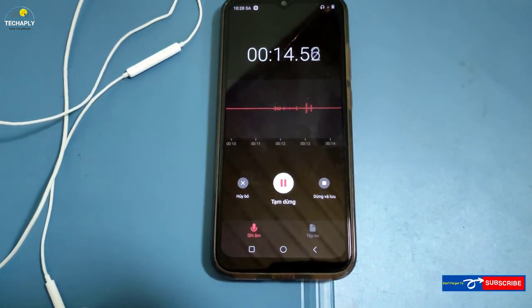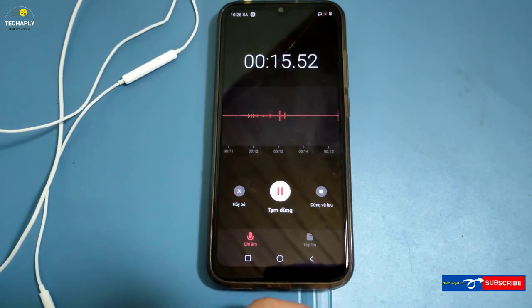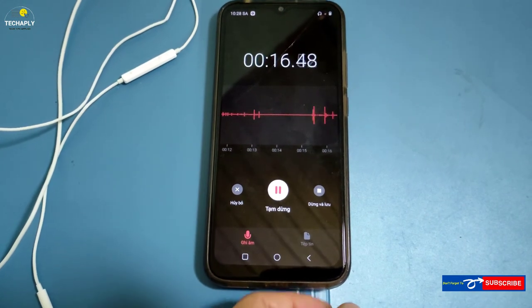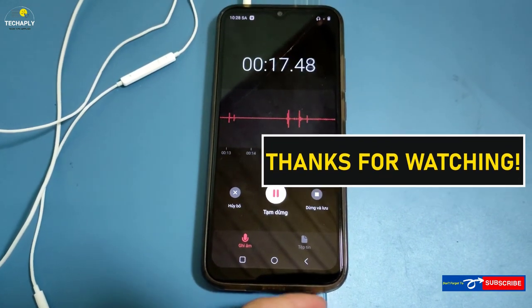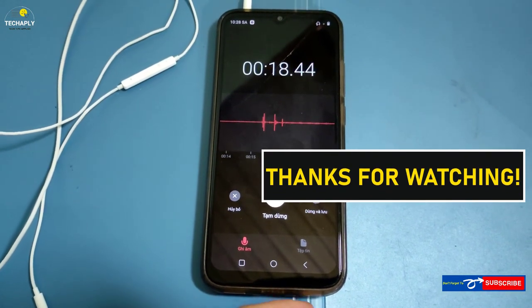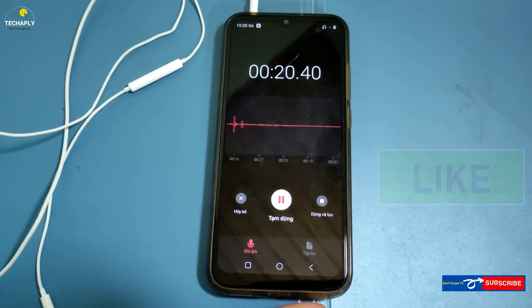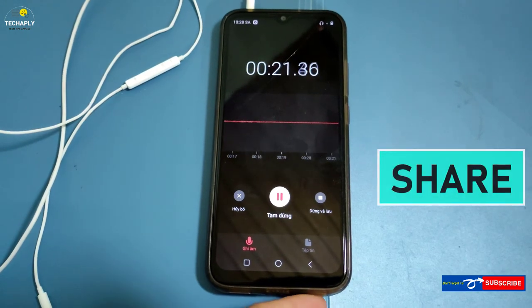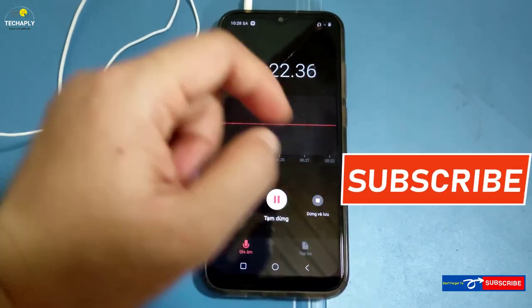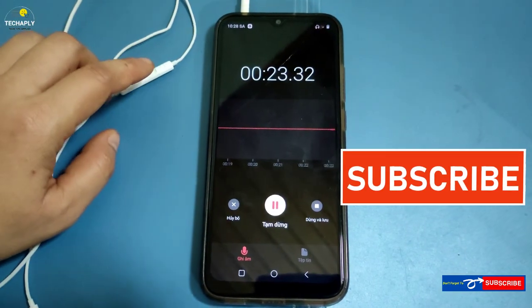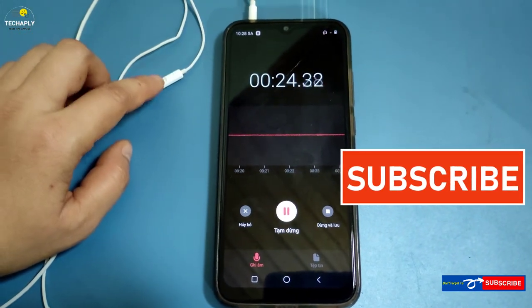That's it for today's video guys. Thanks for watching. If you like this video, please give me a thumbs up. If you find this helpful, please share it to others. And please hit that subscribe button to help my channel grow as well. See you in the next videos. Bye for now.